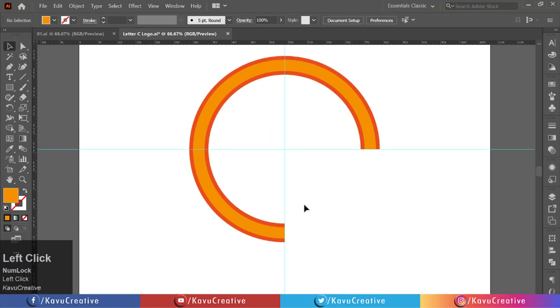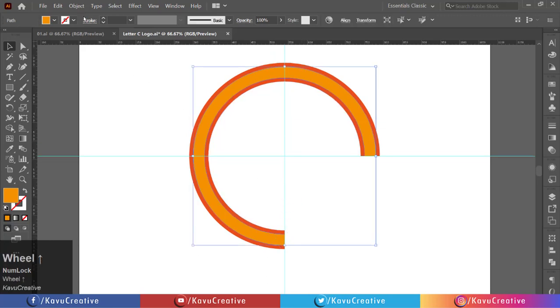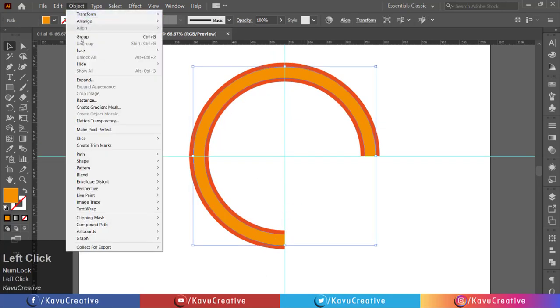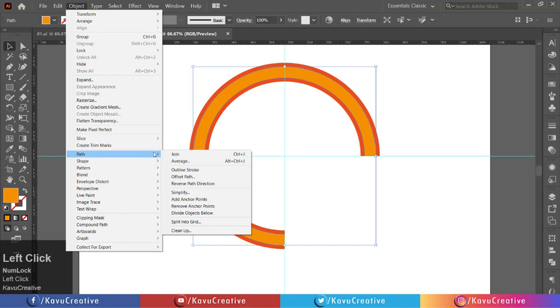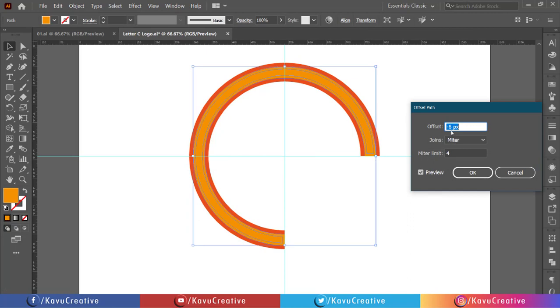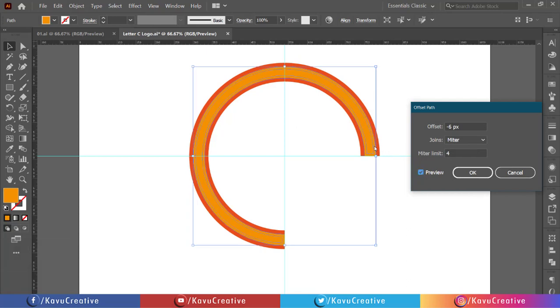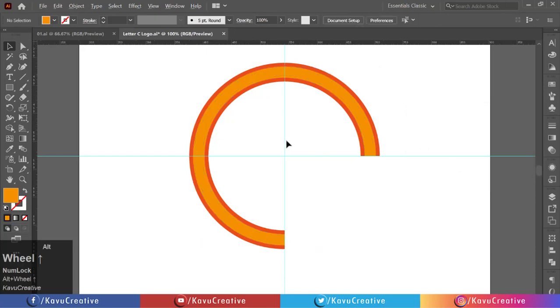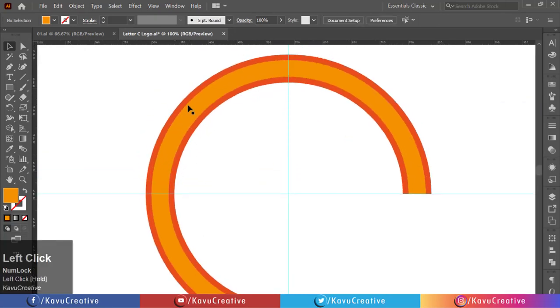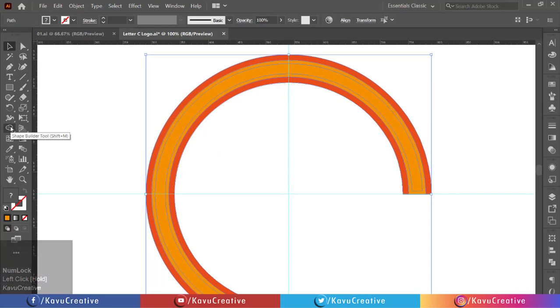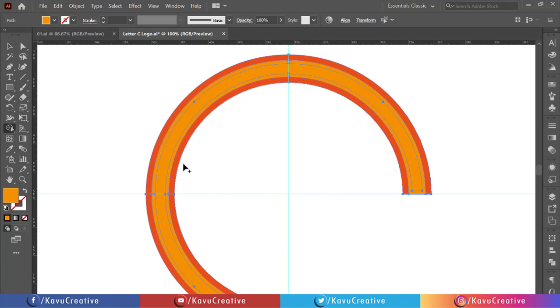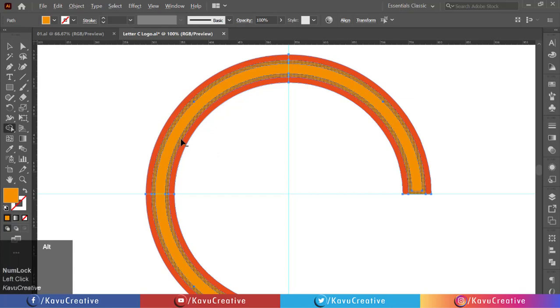Select the middle part of the shape. Go to Object menu, select Path and select Offset Path. Set Offset equals minus 6 pixels, watch the preview and press OK. Select them, select the Shape Builder tool from Tool menu. Holding the Alt key and remove the unwanted part.